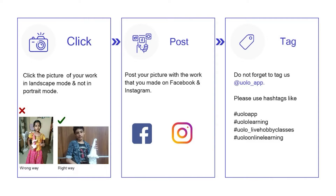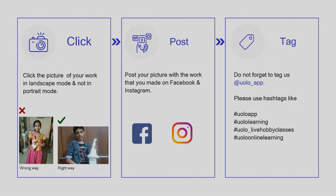Just a tiny reminder: your submission looks a lot better if you could click a photo in landscape mode rather than portrait mode. Do not forget to tag us at YOLO underscore app. I am eagerly looking forward to all your submissions right after this class.